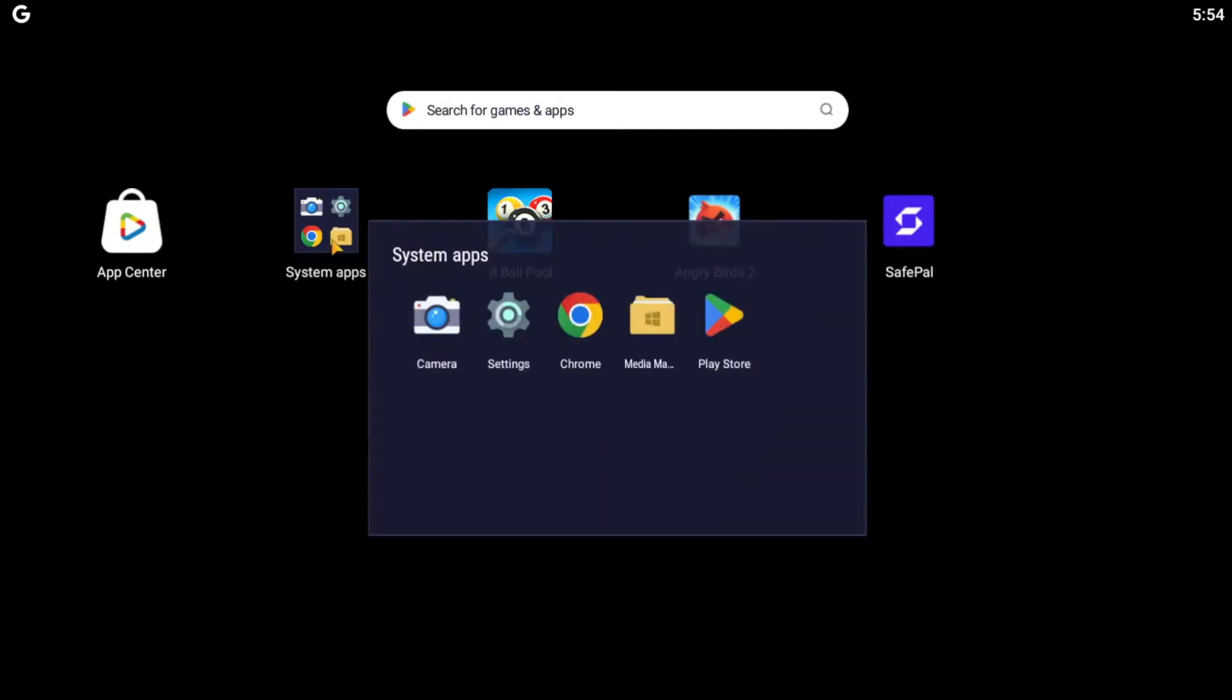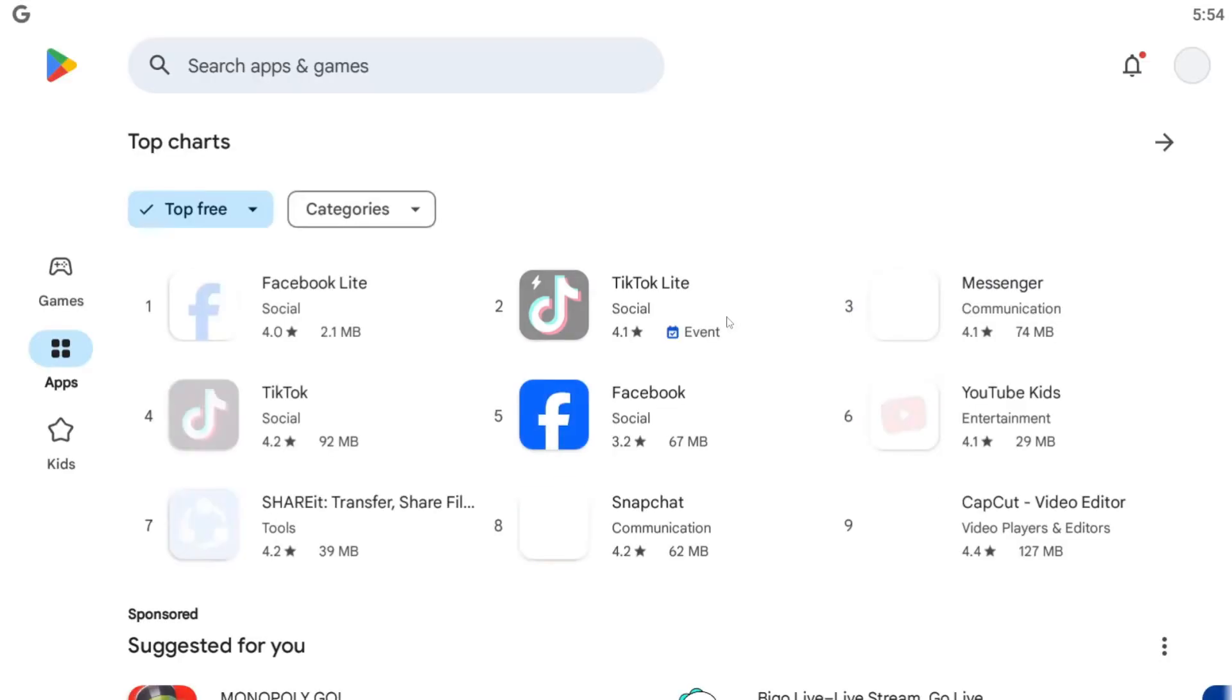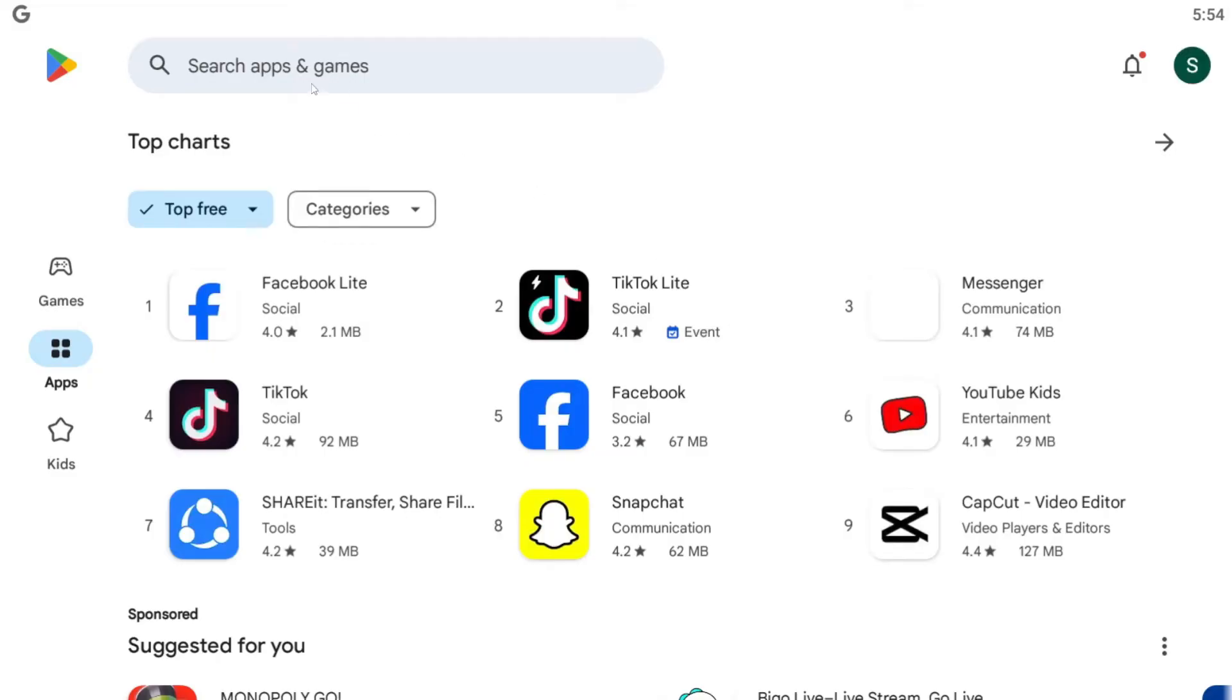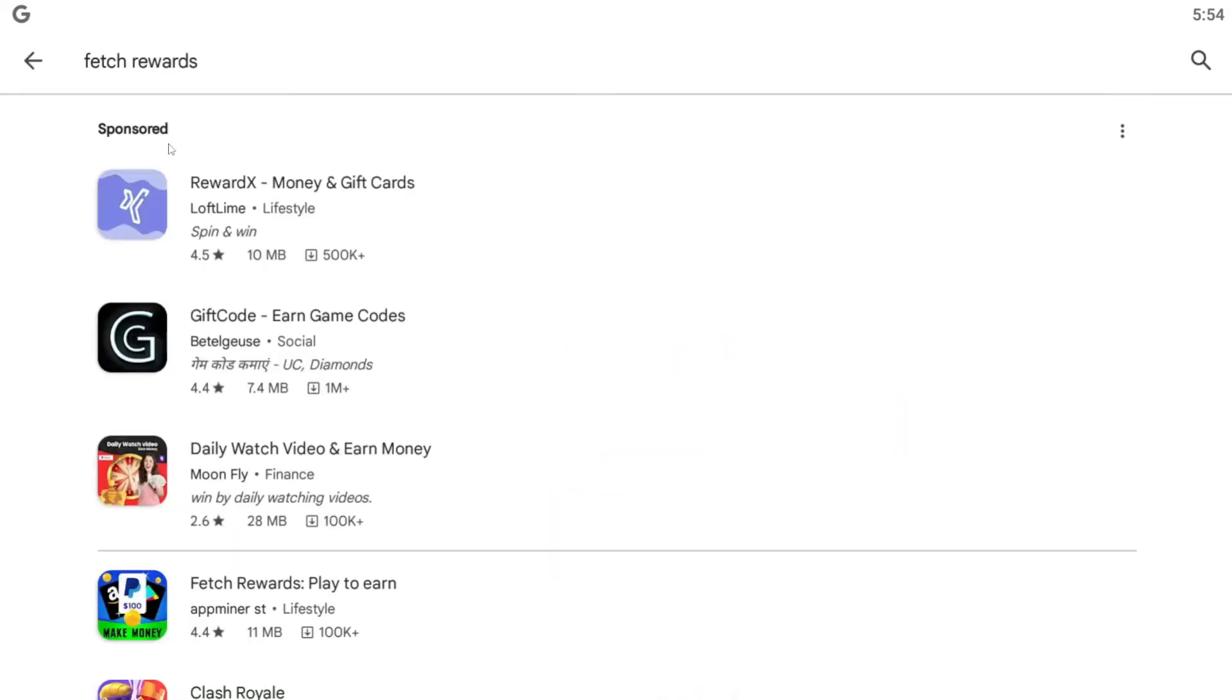simply open up the iOS App Store or the Google Play Store depending on your device. Once you do this, simply tap on the search box and then search for Fetch Rewards.